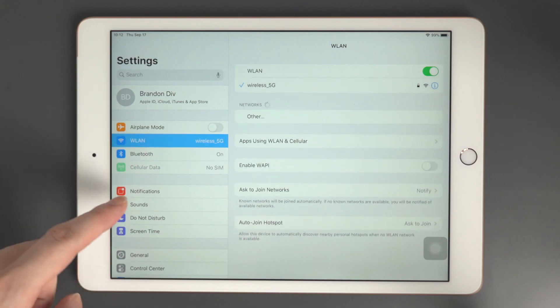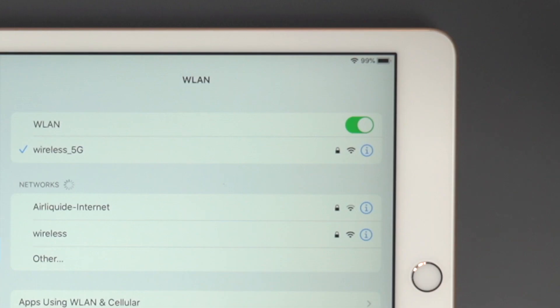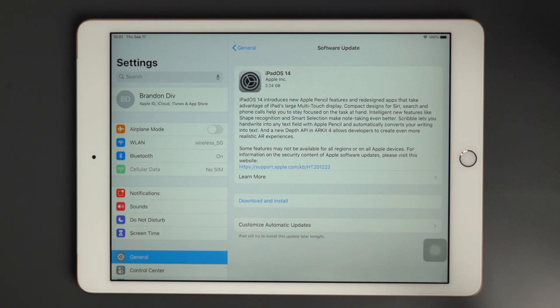Then reconnect your Wi-Fi, make sure the Wi-Fi is available. Now you can return to software update and download again.